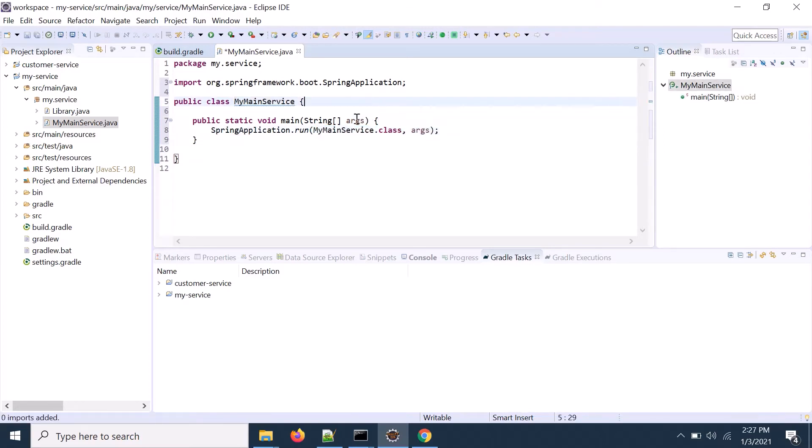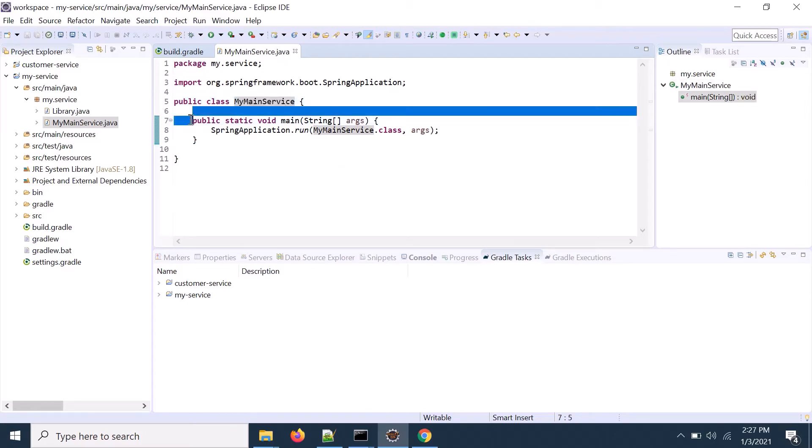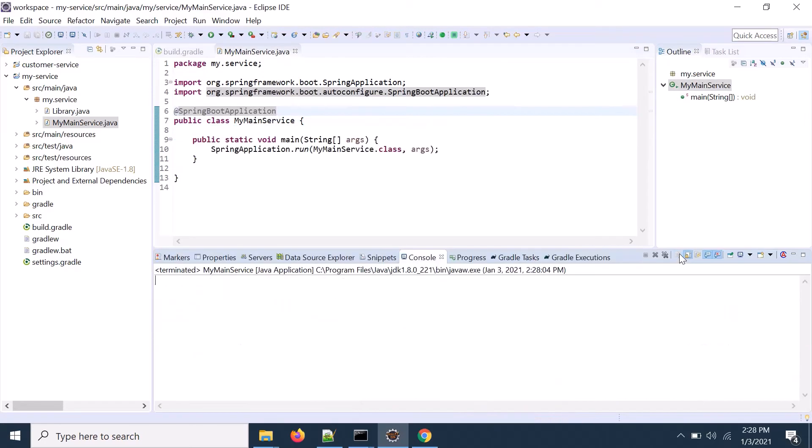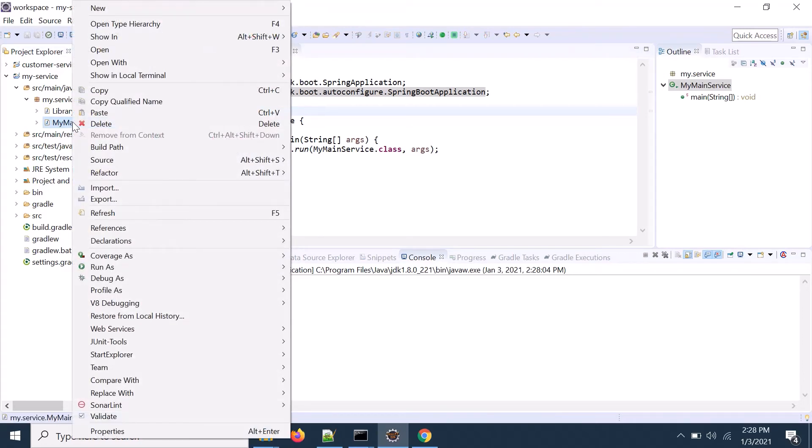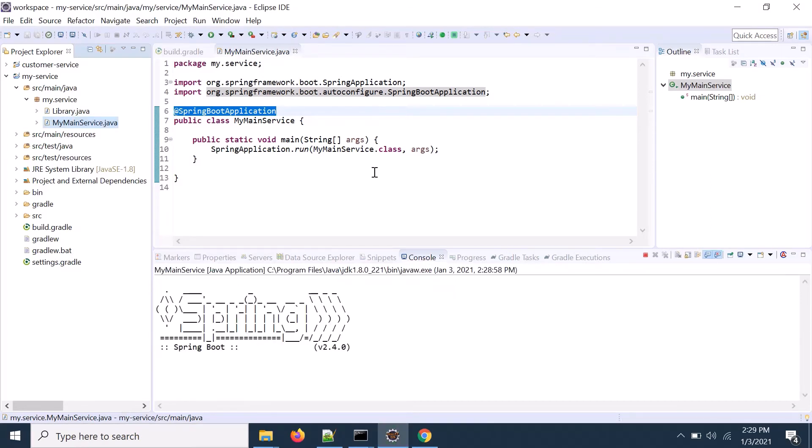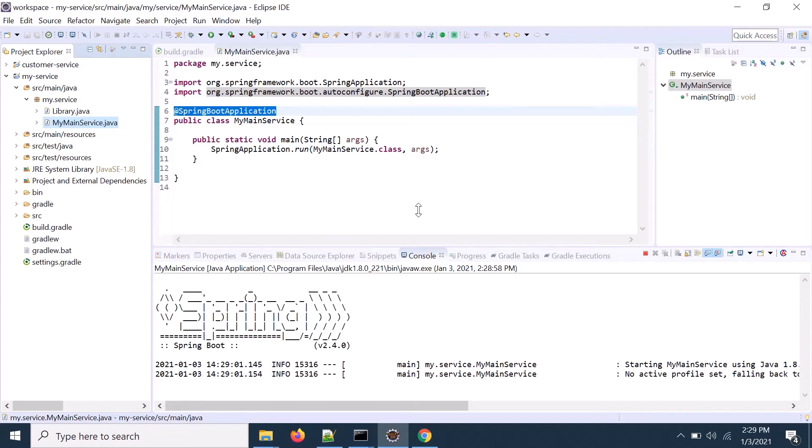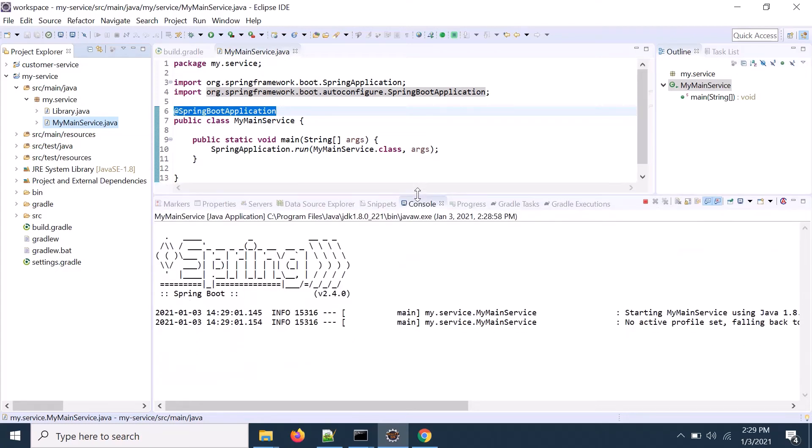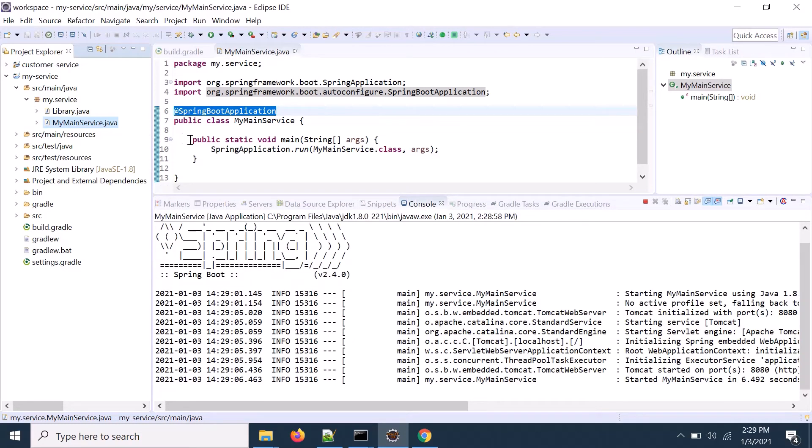So this is the startup class, Spring Boot startup, when you run that particular application, the first point is, I mean, starting from here. So you need to tag in a Spring Boot application. And once it is done, you run it as my application, Java application. So your Spring Boot will be running and this is the starting class.